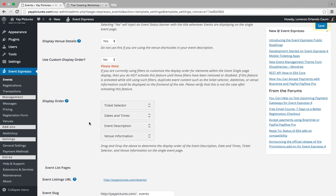By default it's set to ticket selector, date times, event description, and venue information.